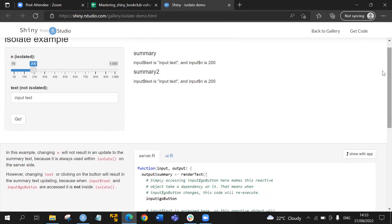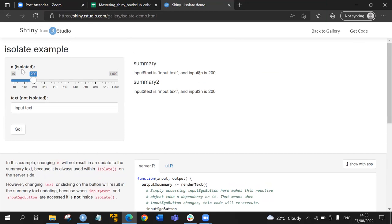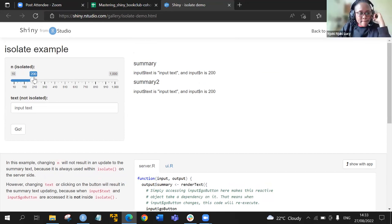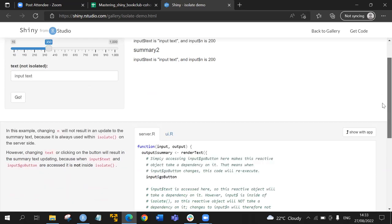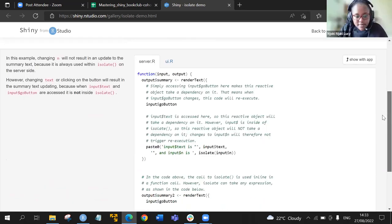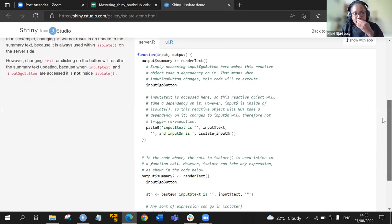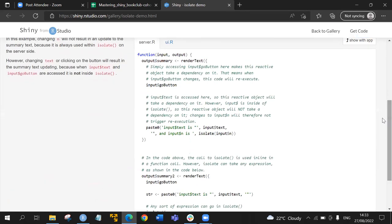In the demo app, n from the slider is isolated while the text is not. Looking at the code, there is a server tab and a UI tab. The isolate function is used in the server.